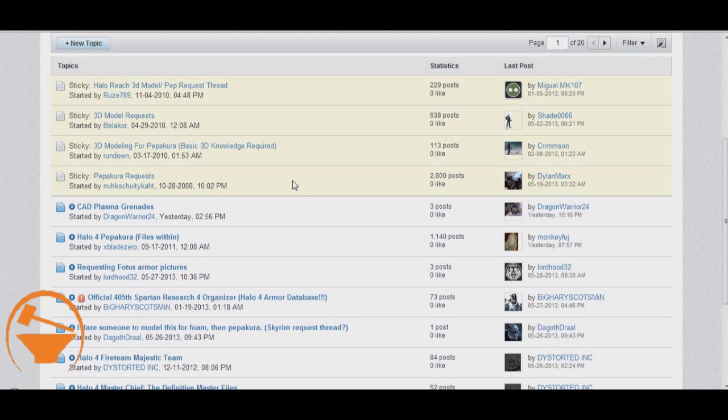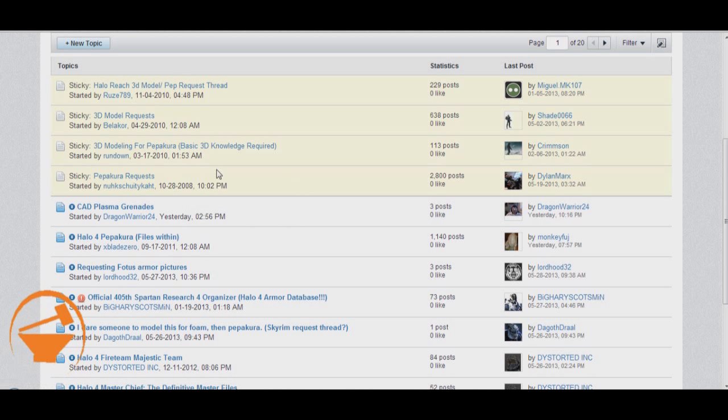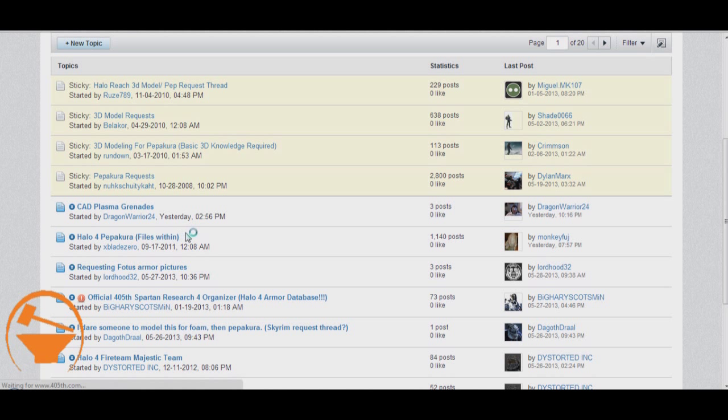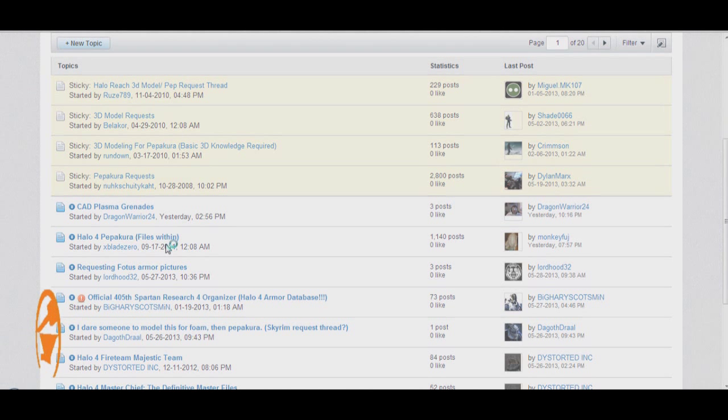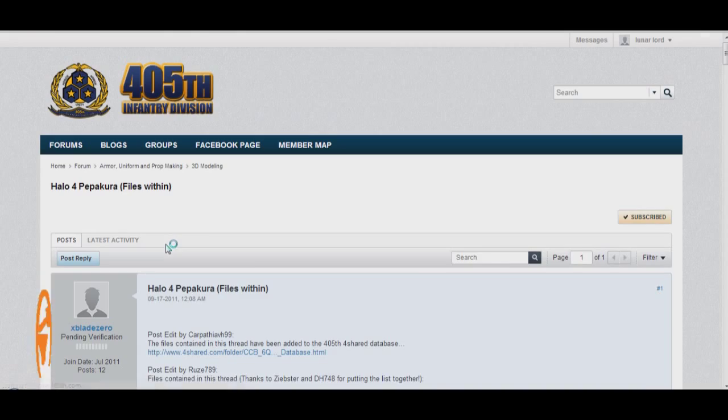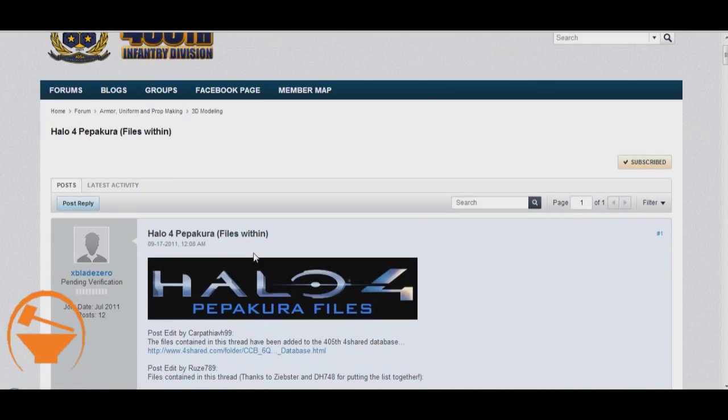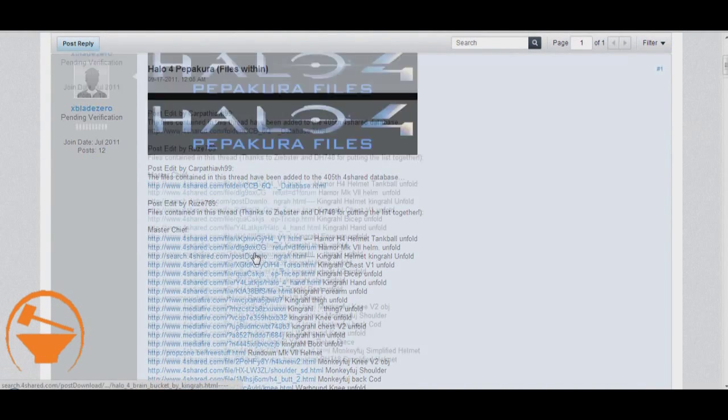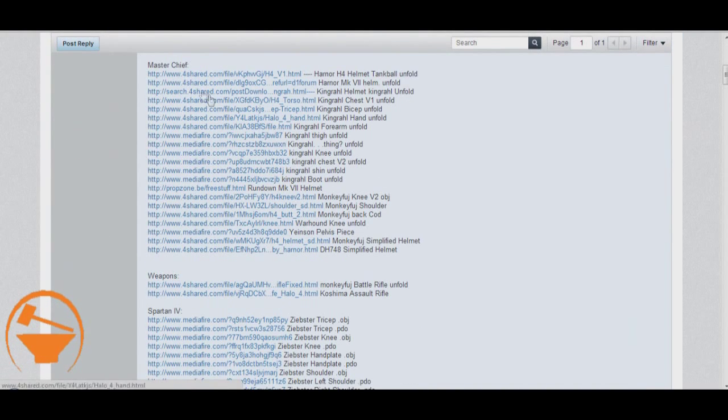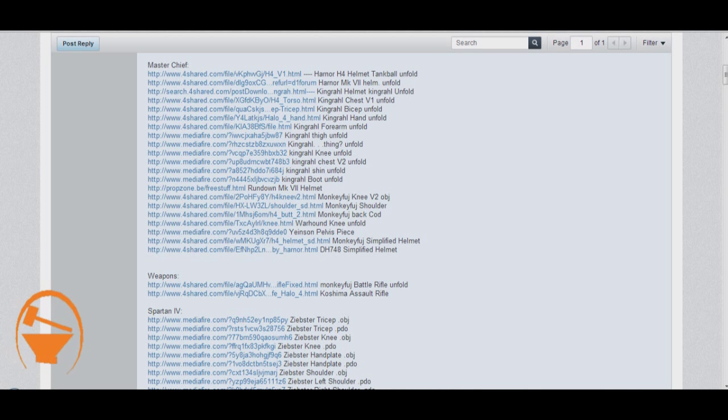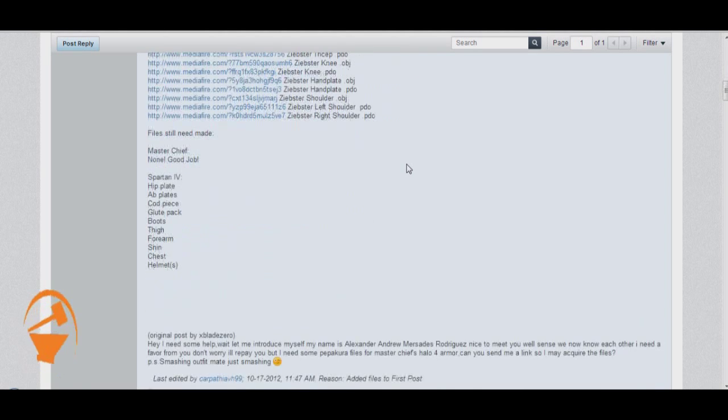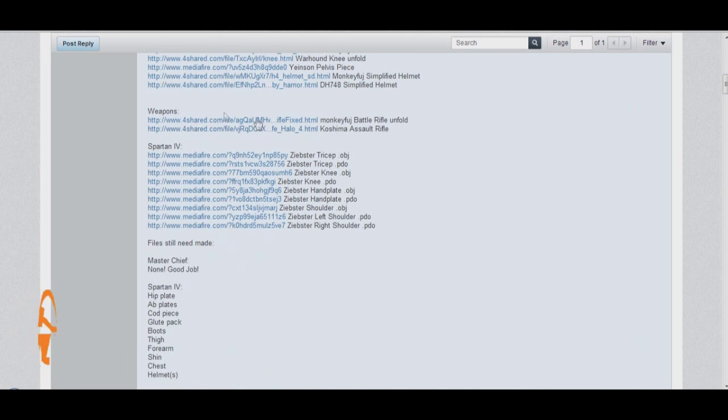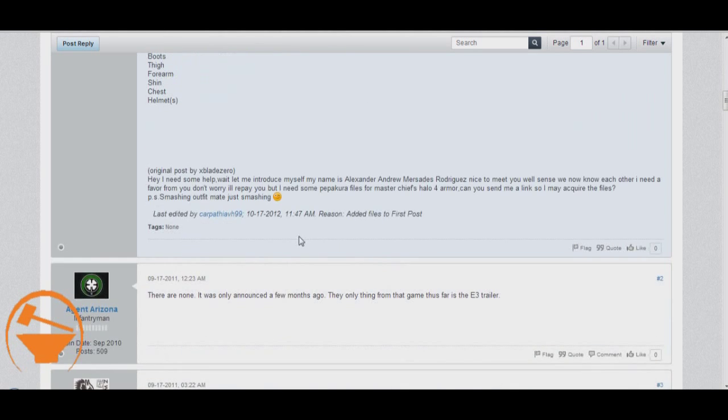Like I said, the 405th mostly focuses on Halo, but you can request other things. And if there's a 3D modeler out there who's bored, they'll probably take a look at them. So we're just going to go ahead and click on the Halo 4 Pepakura right here. Just look around. You have all your Master Chief files here. Chest, Knee, Thigh. You know, the usual things. Got some weapons and some Spartan 4s.